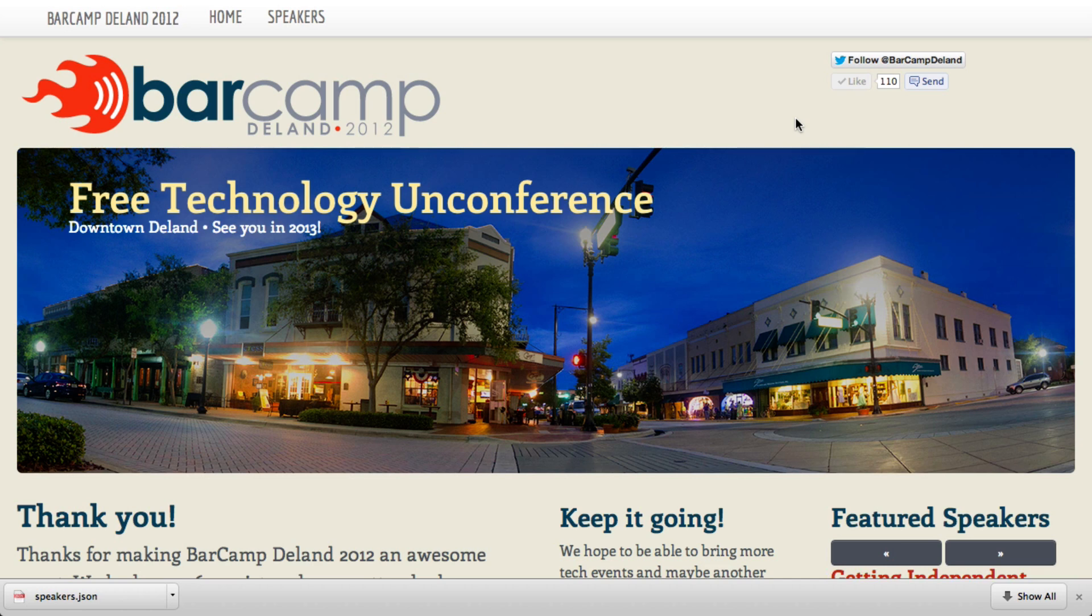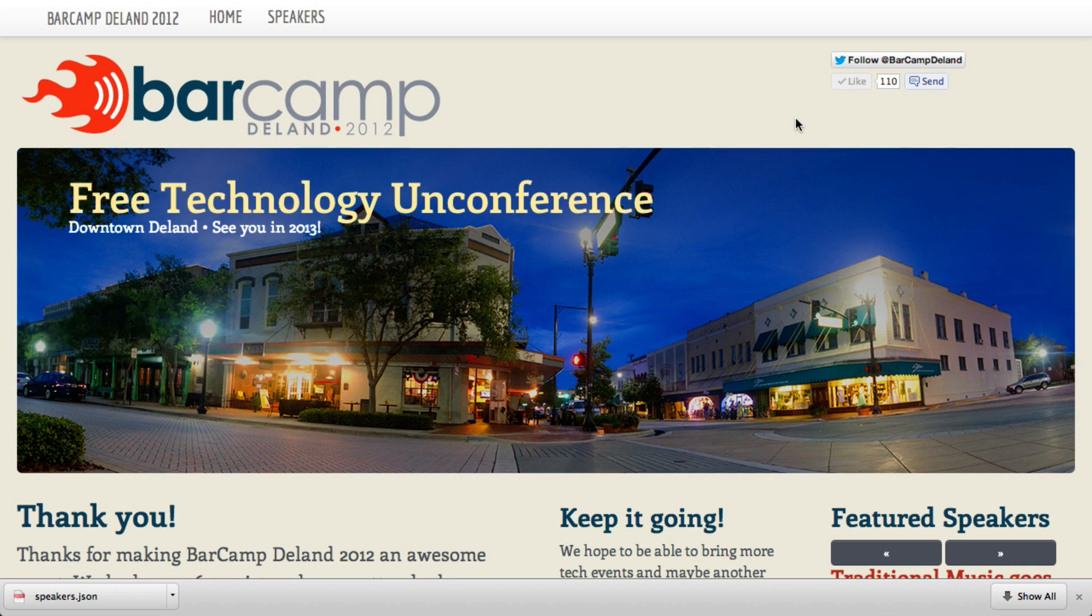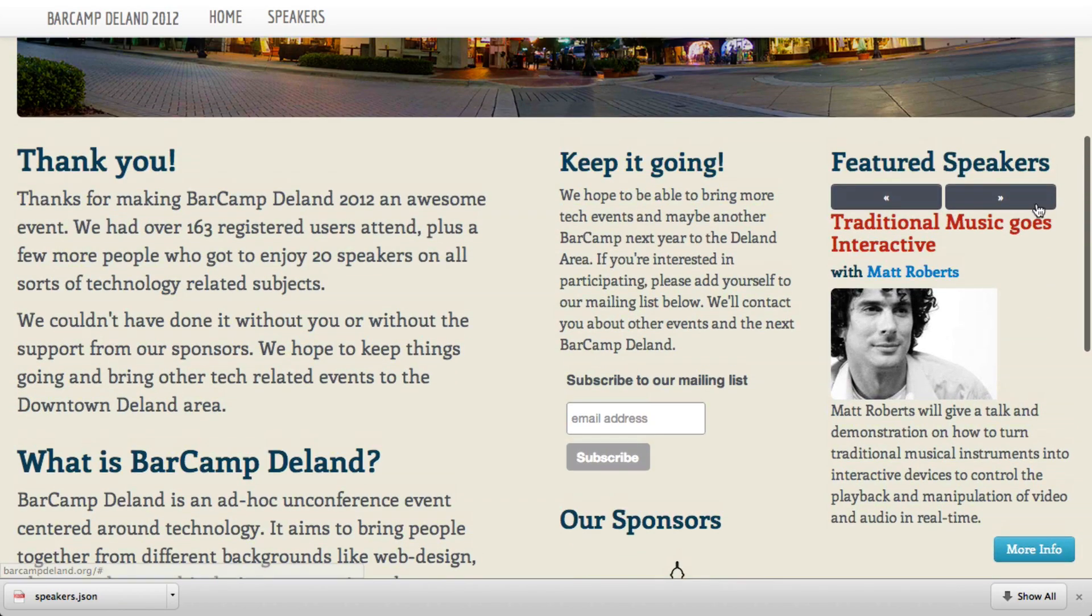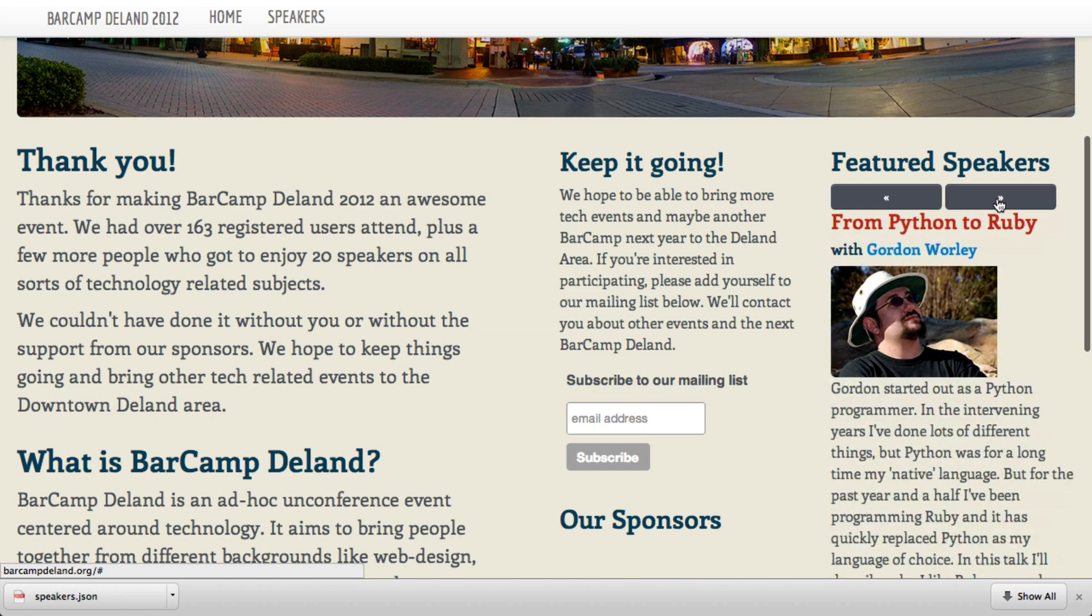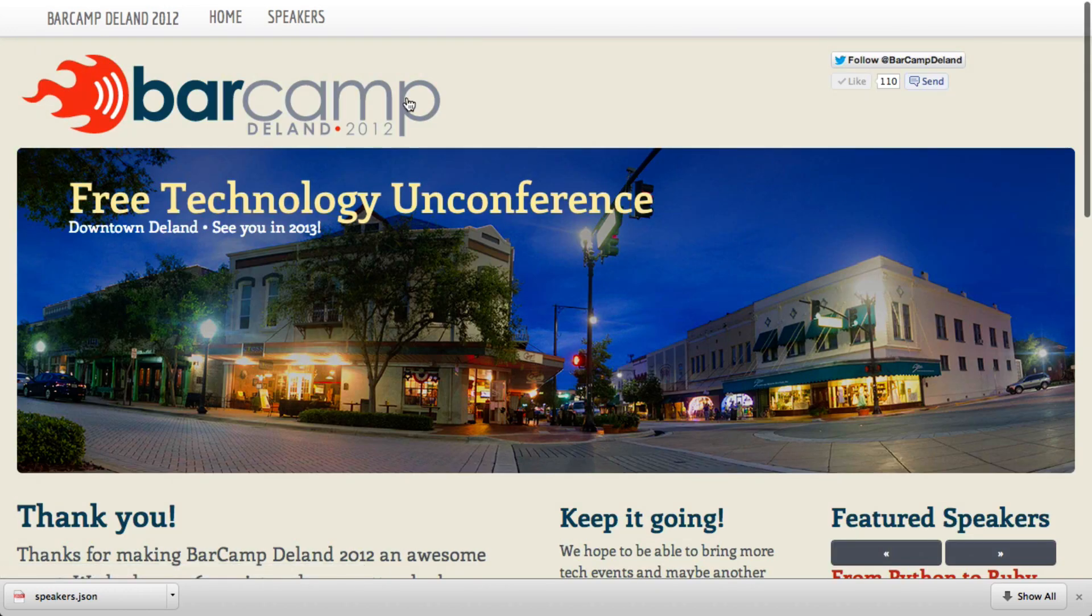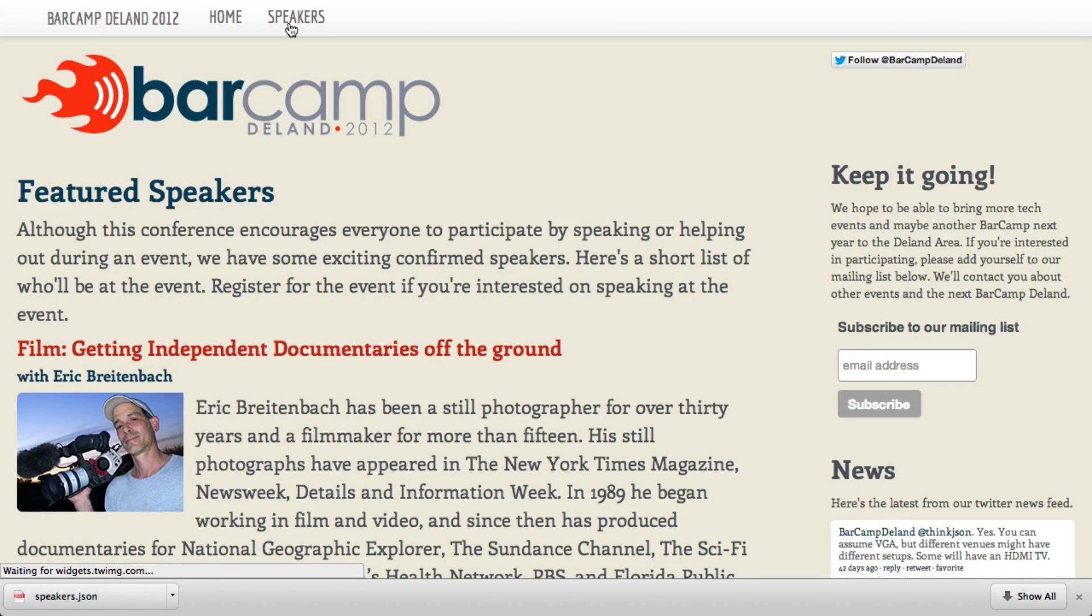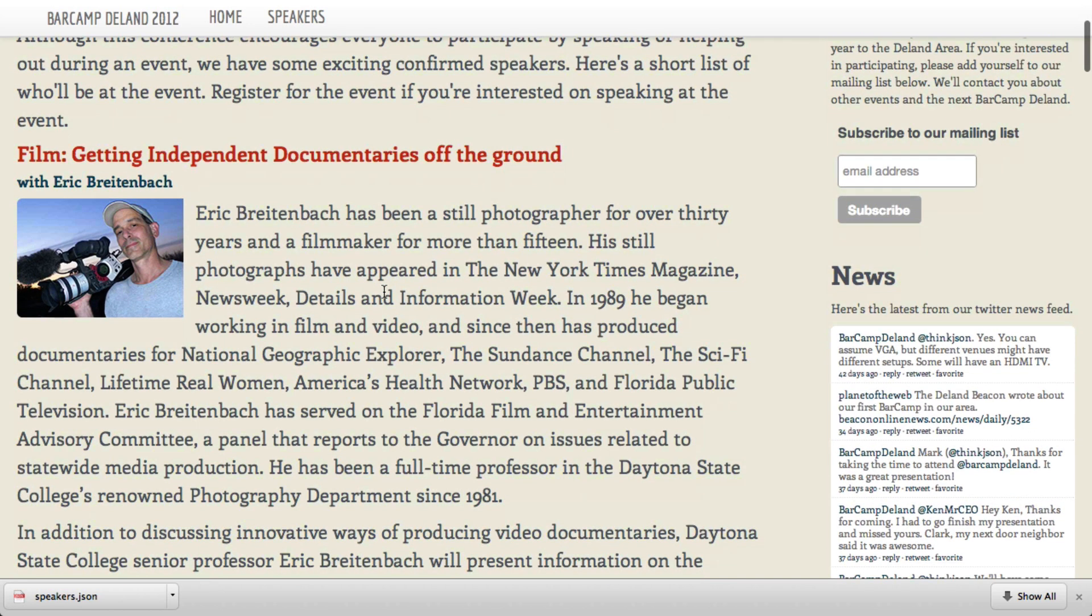So recently I did a small website for a Barcamp event in my area, and this is the type of project that requires you to have small amounts of data. Essentially, I wanted information about my speakers to be available in this little click-through widget right here, as well as a speakers page. It's the same data, just presented in different ways. So this is the kind of problem I used to throw a database at, but the project really didn't have enough data to justify that.